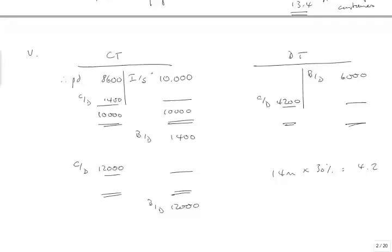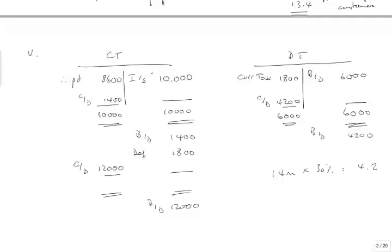On 31st March, the tax base is 14 million less than the carrying amounts. Income tax is 30%. So 14 million times 30% is 4.2 million, and that's the carry down on my deferred tax account. I'm now going to balance off the deferred tax account and take the missing figure of 1.8 to current tax. Now I can balance off my current tax account. 10.8 therefore is going to go to this year's income statement.